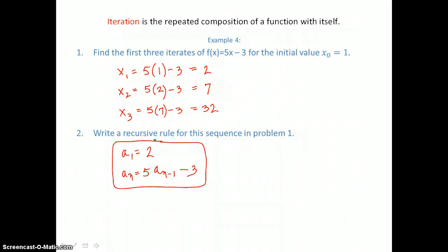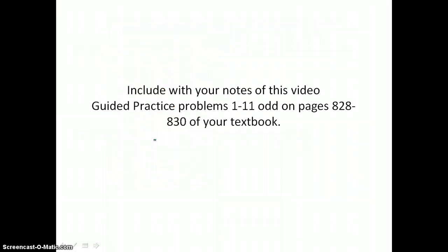Include with your notes for this video guided practice problems one through eleven odd on pages 828 through 830 of your textbook.